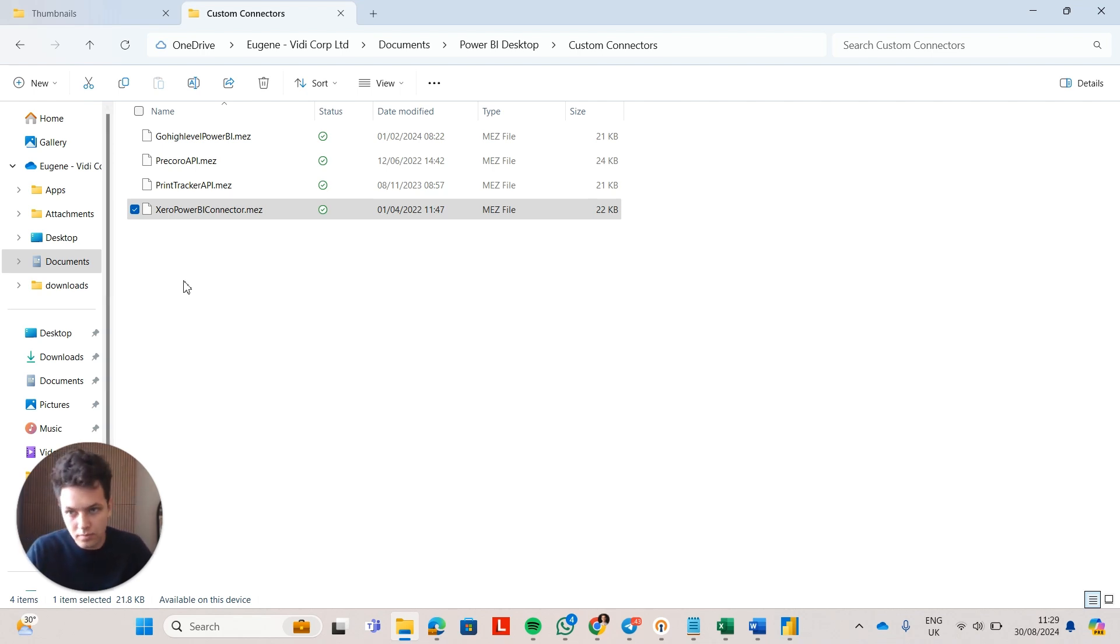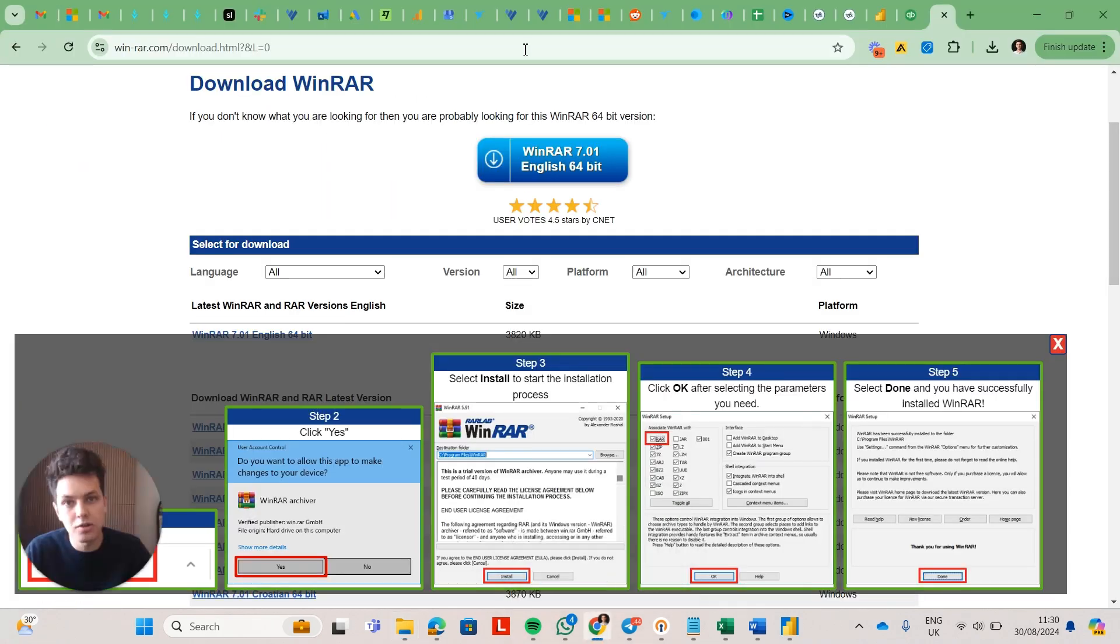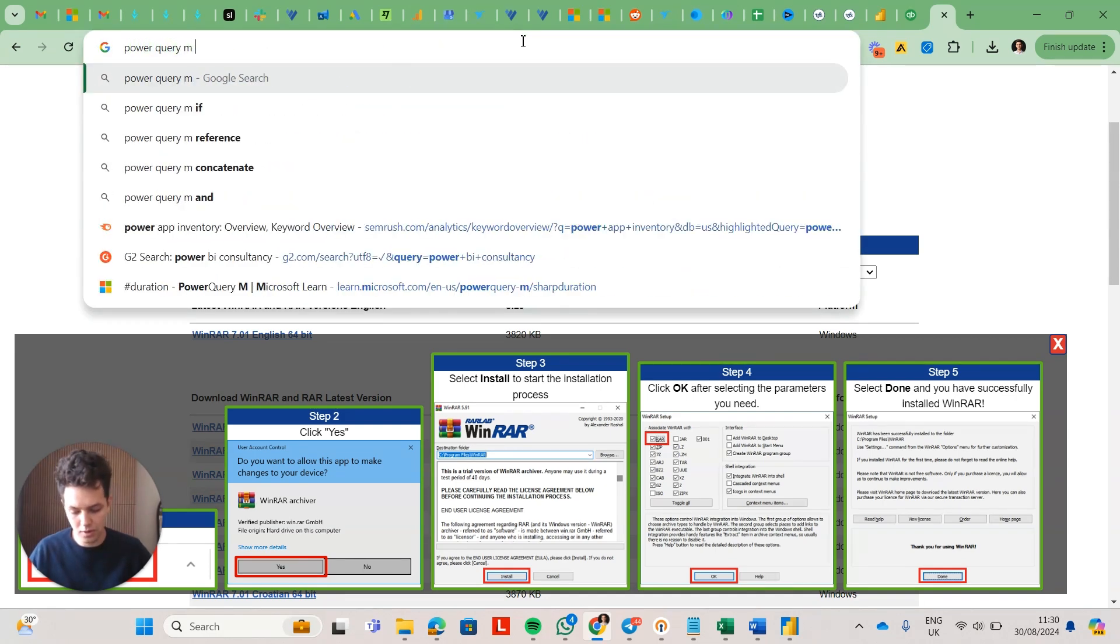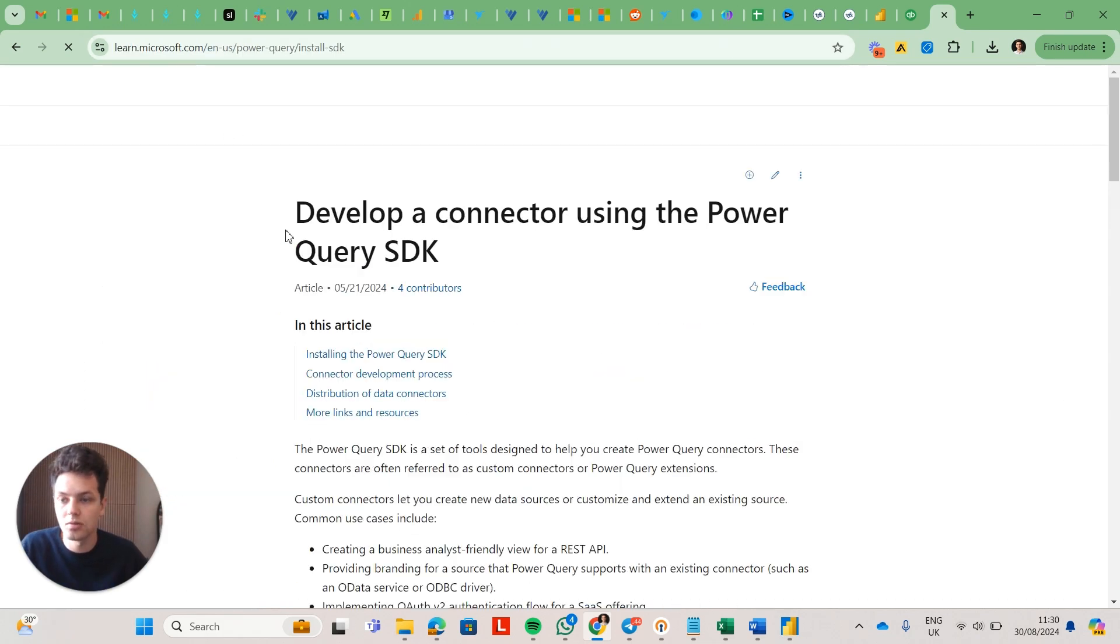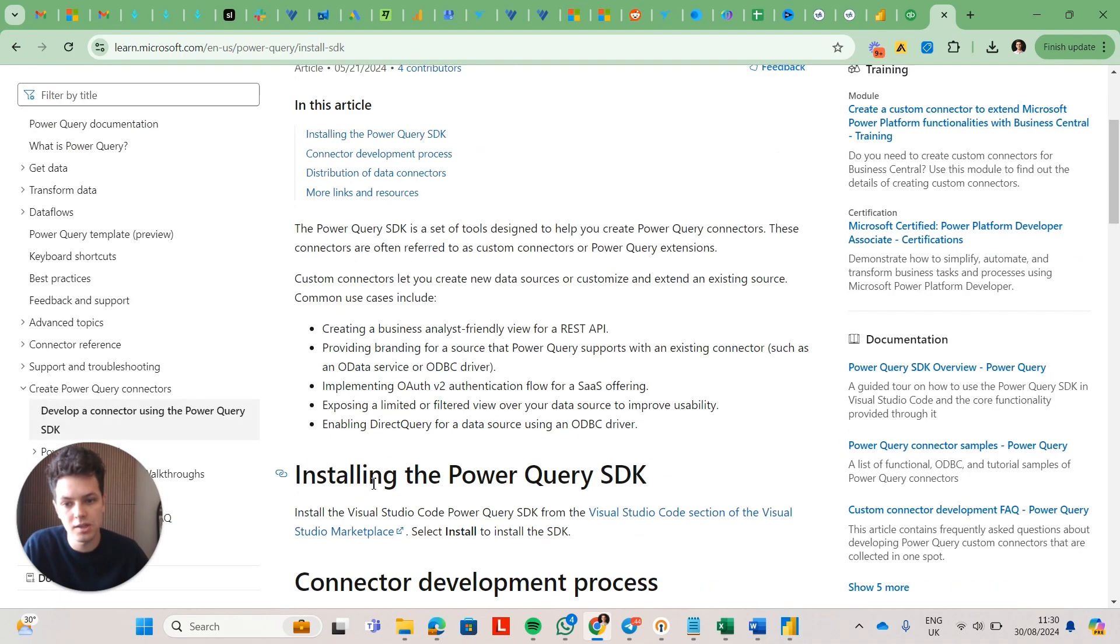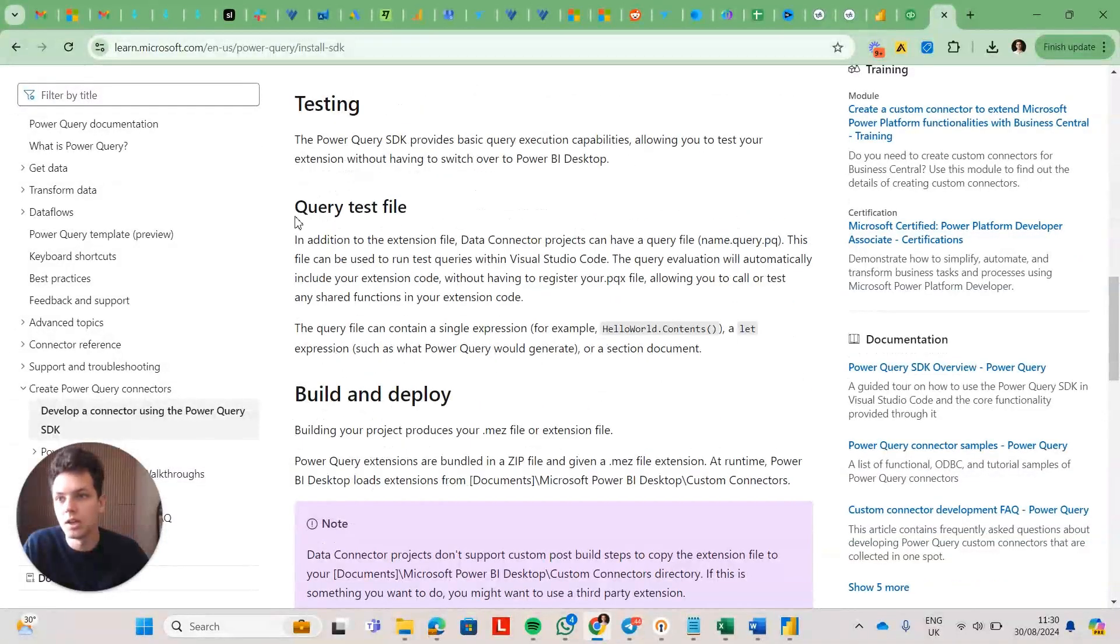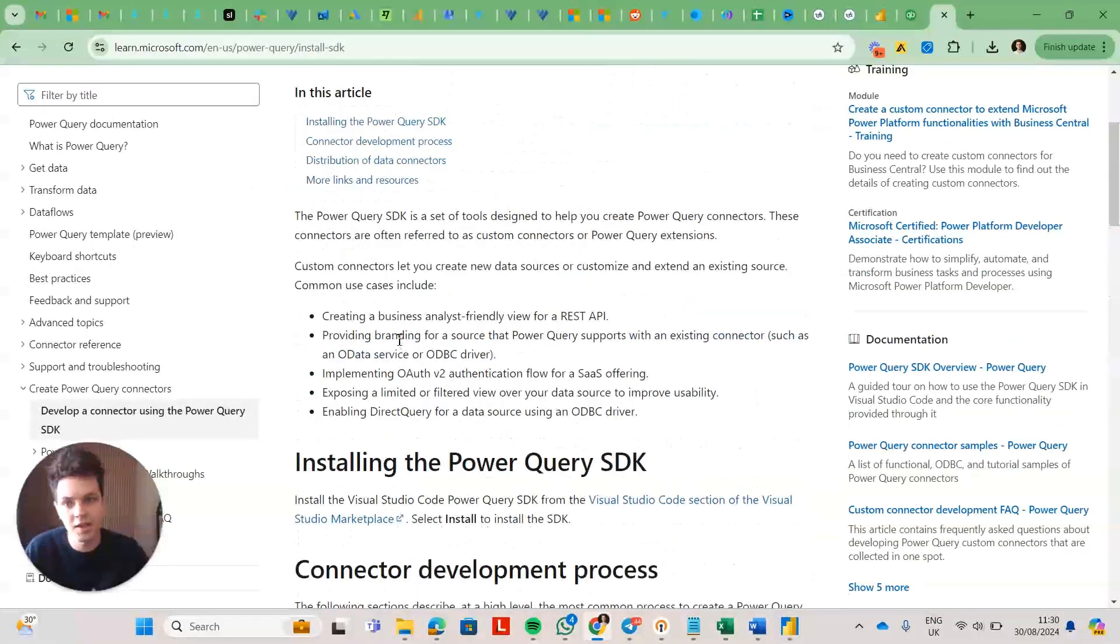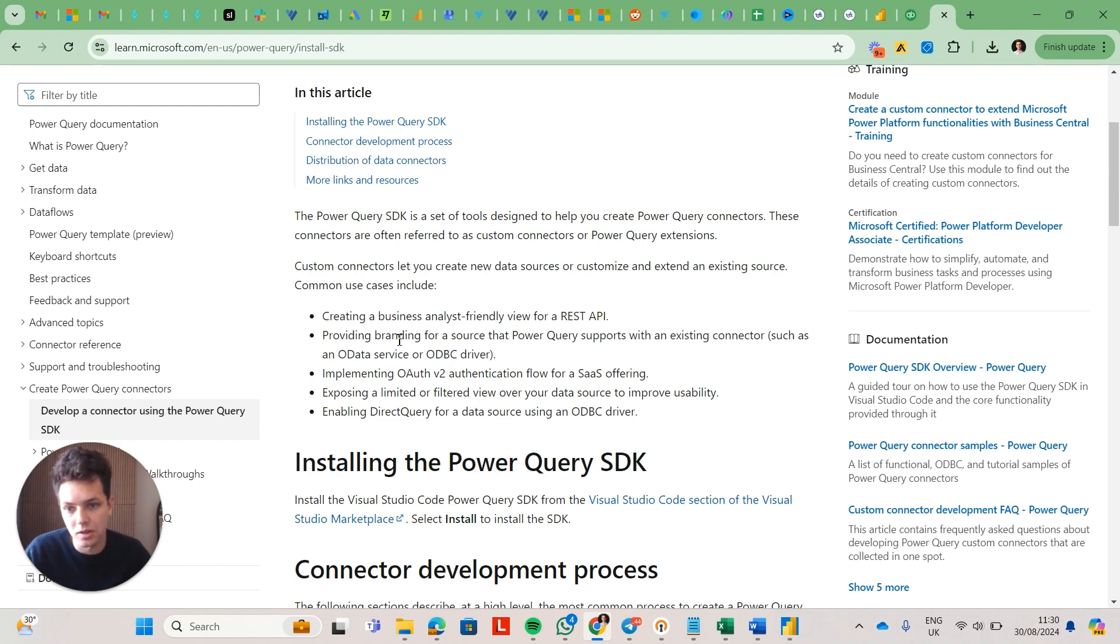So, but yeah, what you need to know is you can write your own custom connectors this way. Now, you can also do a bit more research on on this. So this is a documentation on how to create custom connectors using Power BI. So essentially, it's just a Power Query SDK. SDK is kind of like a package of functions which help you write custom connectors for Power BI using M language.